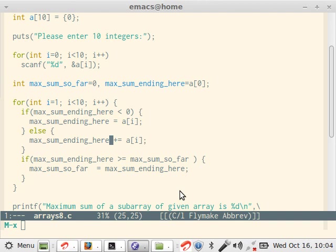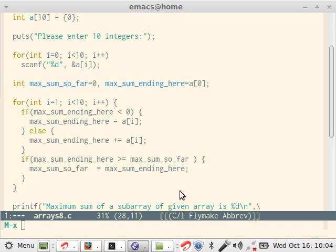And at the end, we check if max_sum_ending_here is greater than max_sum_so_far or not. And if it is not the case, then max_sum_ending_here is not assigned to max_sum_so_far. So this is the entire logic of this program.